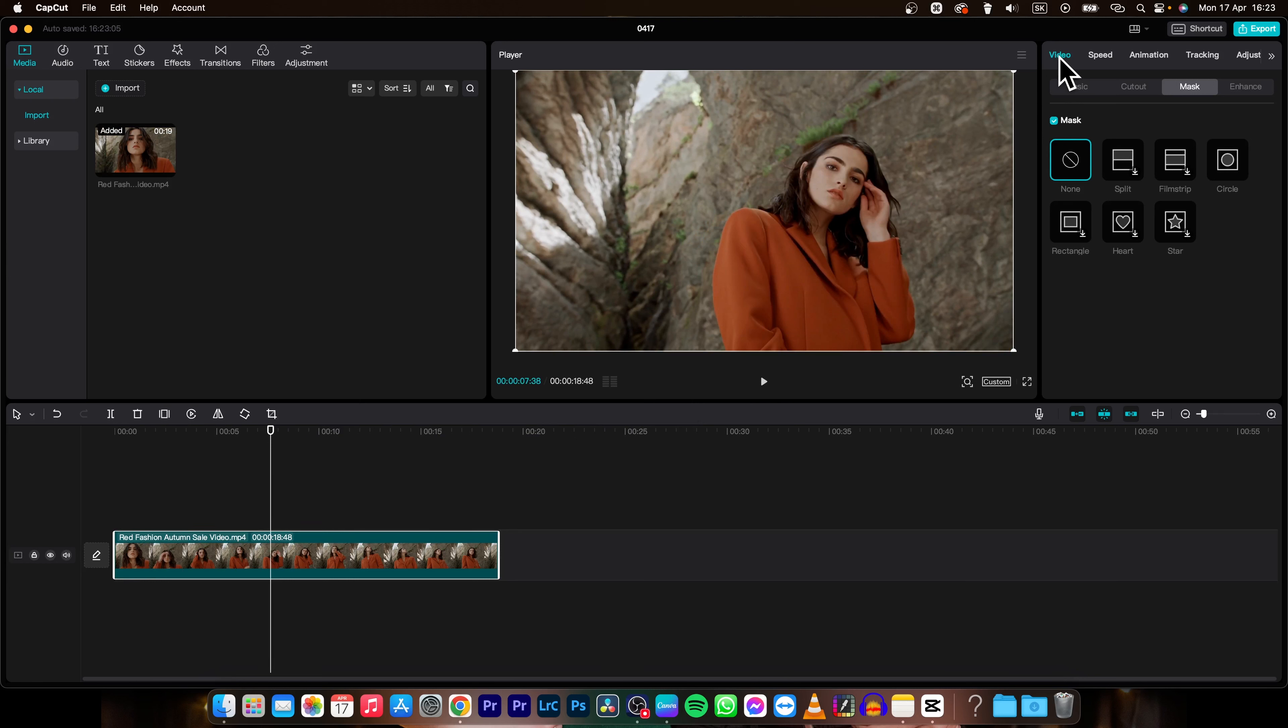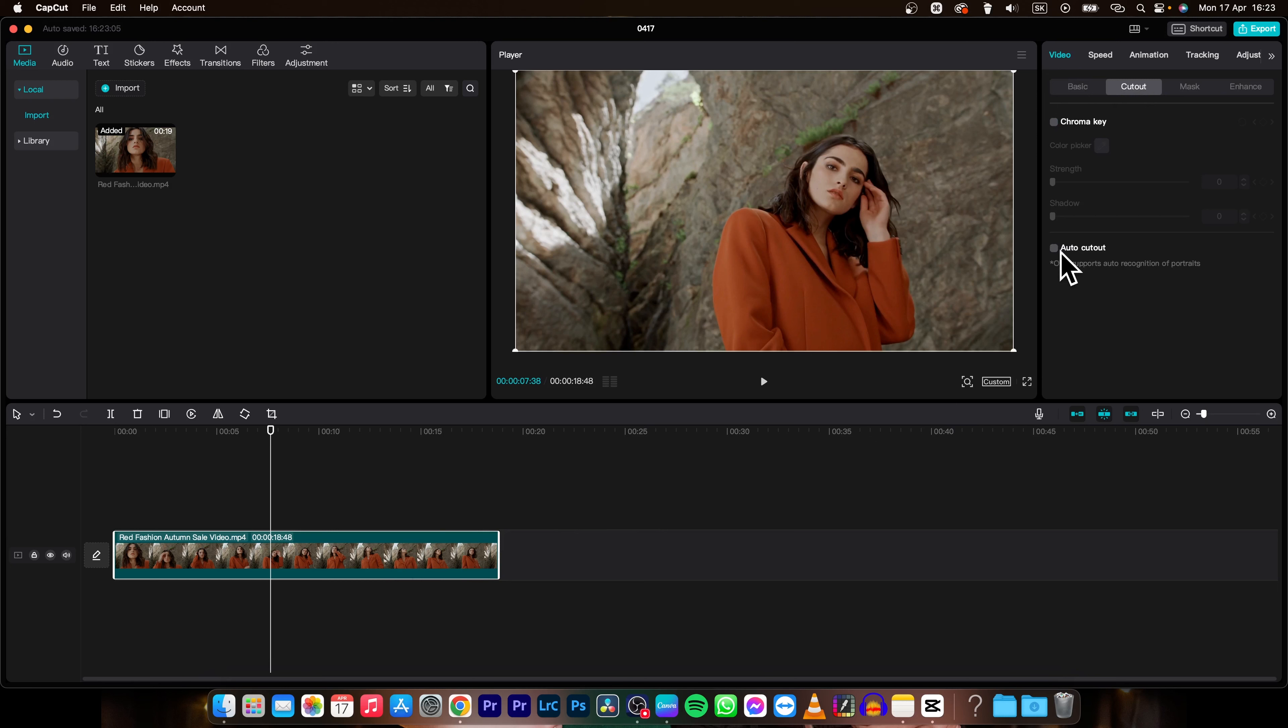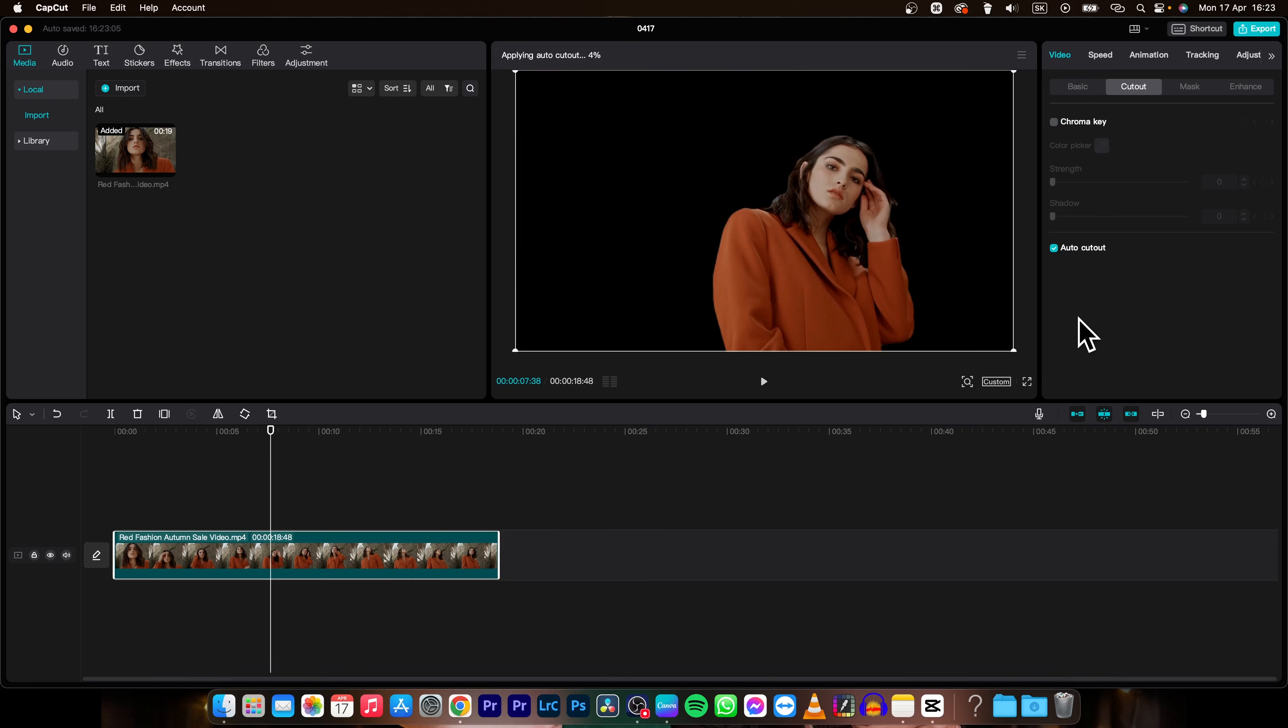Go over to video and cut out and make sure your video is selected and then click this auto cutout.